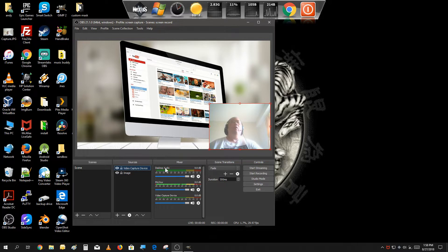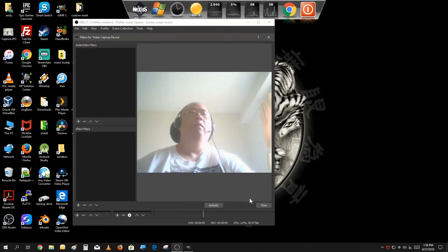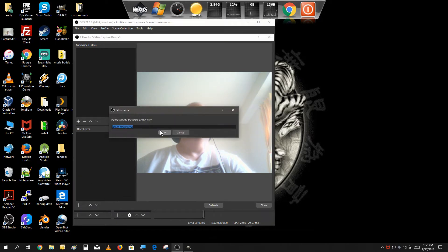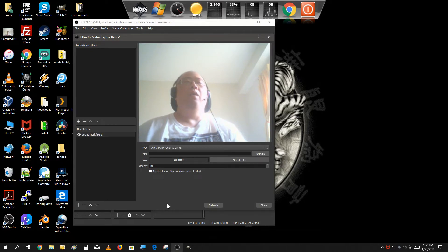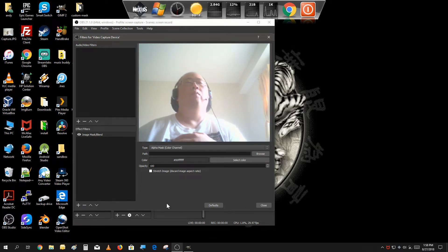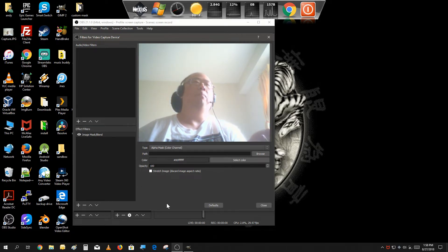Let's go into our webcam and select Filters, then add the Image Mask/Blend filter. What the image mask does is it lets you bring in an outline to cut out your source to that shape. So for instance, if you have a webcam, you could change the shape of how that webcam is displayed on your scenes.